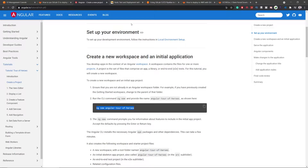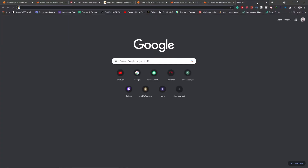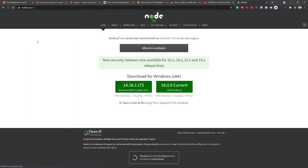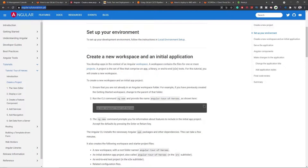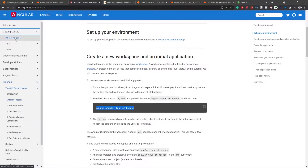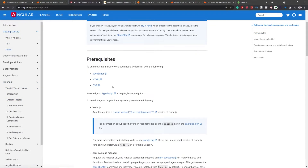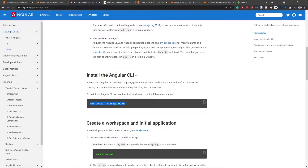Before we get into the whole process, you need a couple of prerequisites to start learning how to create a CI/CD pipeline in AWS using GitLab. First, you need Node.js installed on your system. Download the latest stable LTS version, then head over to the Angular.io website to get the commands to install the Angular CLI. I'll link all these websites in the description.